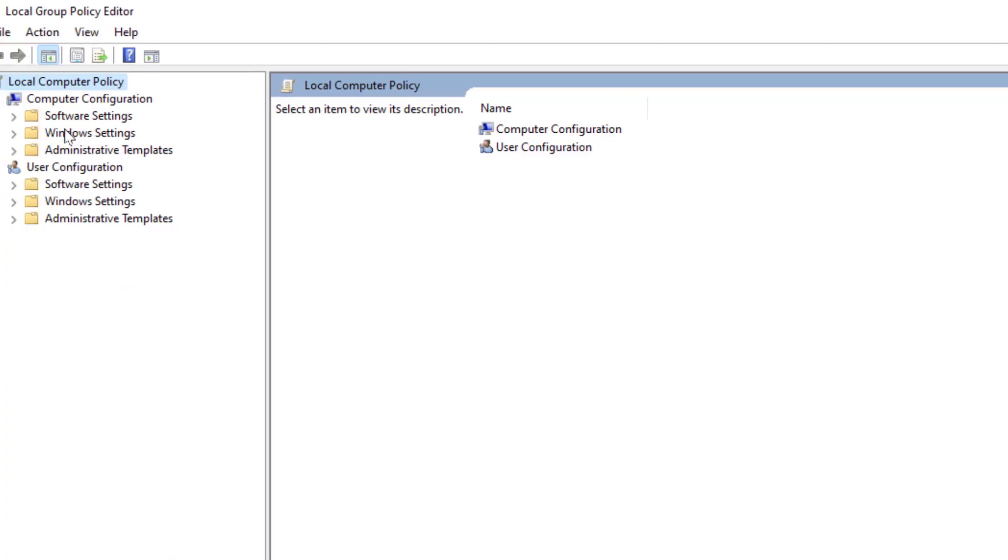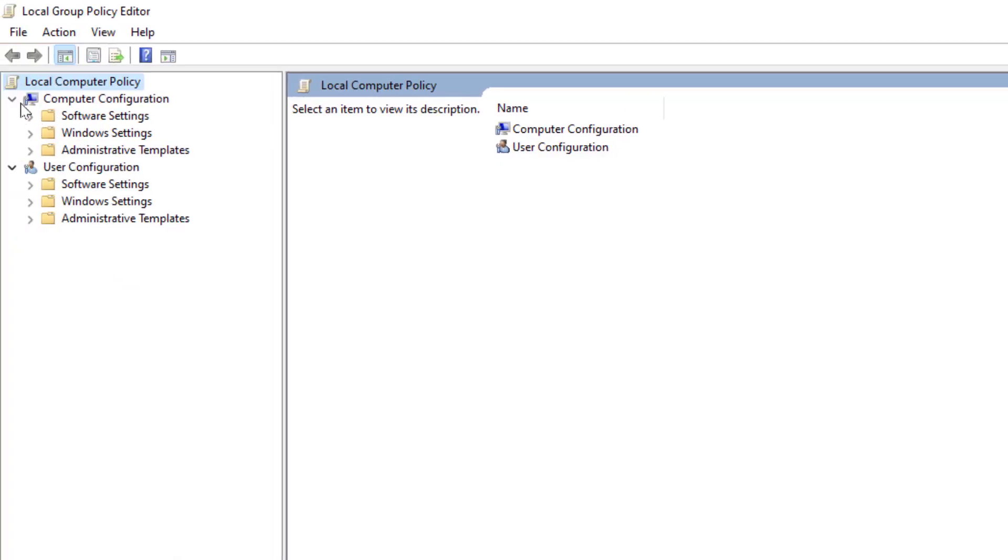In the left panel, you need to extend Computer Configuration, and in the Computer Configuration, you need to extend Administrative Templates like this.